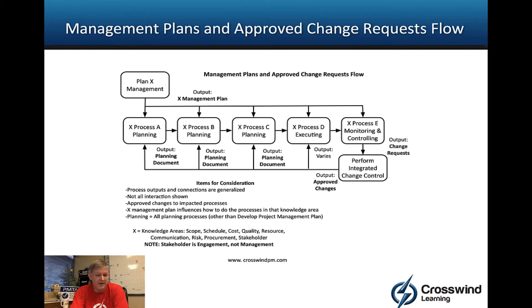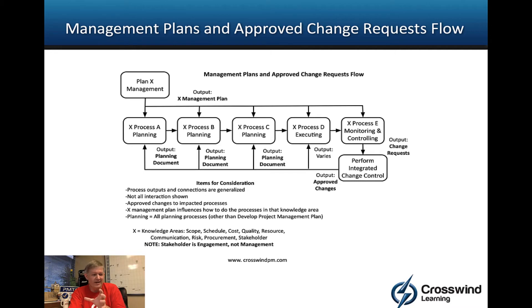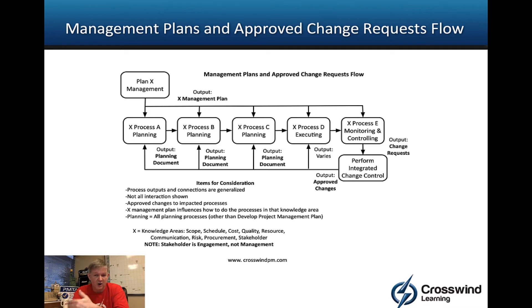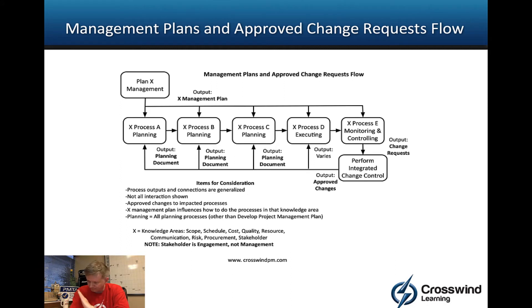Then we get into monitoring and controlling — meaning we're validating whether our planning documents are doing what we intended, and whether the executing process is producing what was expected. As a result of that monitoring and controlling, we could potentially create a change request or change requests. For example, control scope, control schedule, etc. could produce change requests.